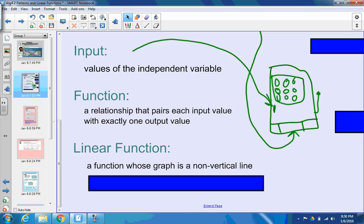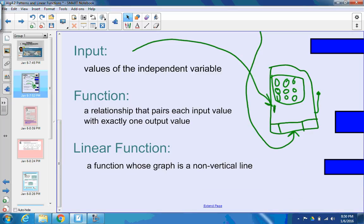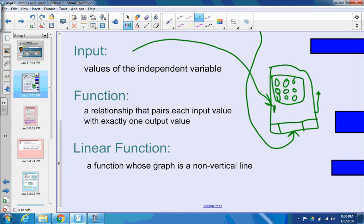The last vocab word is a linear function. A linear function is a function, when we're talking about input and output values, whose graph is a non-vertical line. So it's a line. You can hopefully see in the word 'linear' is that word 'line.' So when you're graphing something, you have a line going across — that's a linear function, because it's a line on the graph, as long as it's not vertical. Vertical lines are not functions.